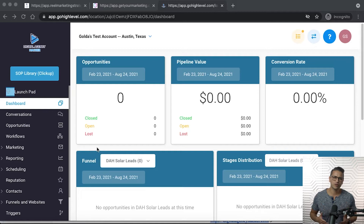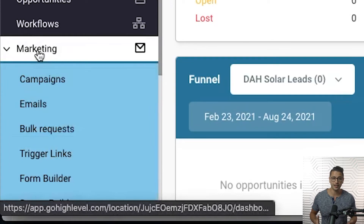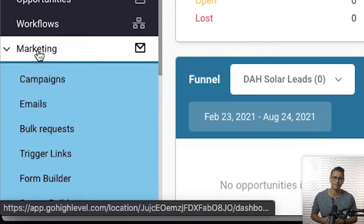In this training we will go over the form builder and the survey builder features within the marketing tab in GoHighLevel. As you grow your client base, it's super important to have an opt-in form or even a survey in order to collect your potential clients' and leads' information, whether it's for your own business or for your client.